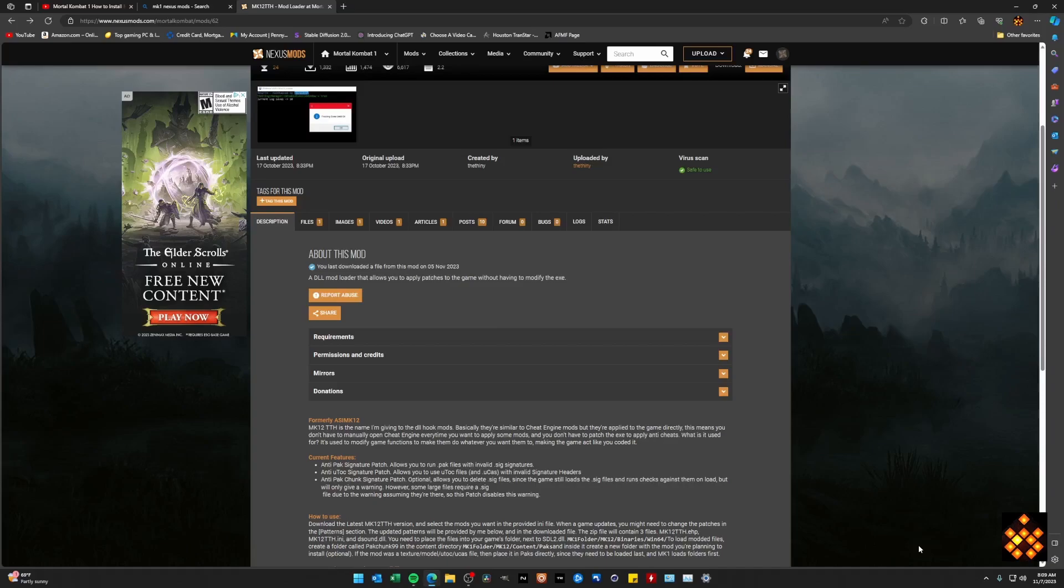So this actually does make it to the point where I enjoy seeing Sub-Zero and Scorpion and Smoke for that matter. But with that said, just be cautious. I would say every time there's an update to the actual game itself,